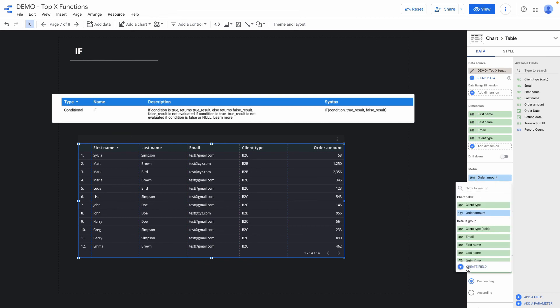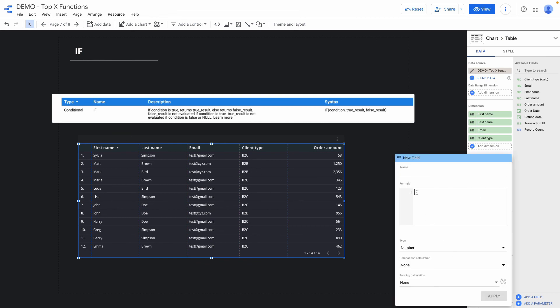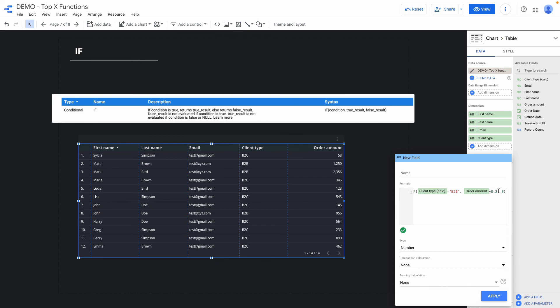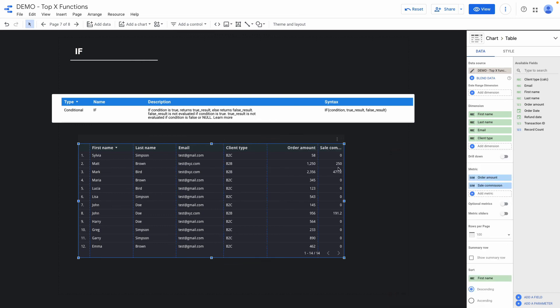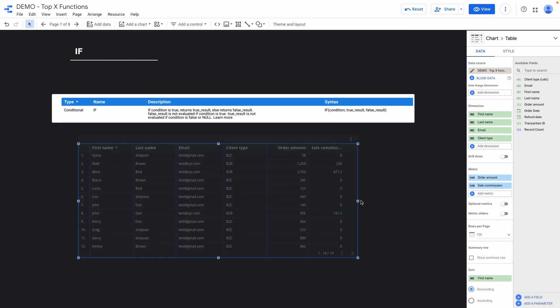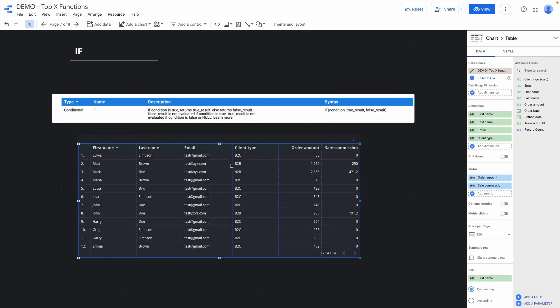I click create a field and then I input if formula. The first argument will be a client type if it equals to b2b then order amount I multiply by 0.2 else will be 0 and I will call this field sale commission and you can see it's only calculated commissions for b2b client type.